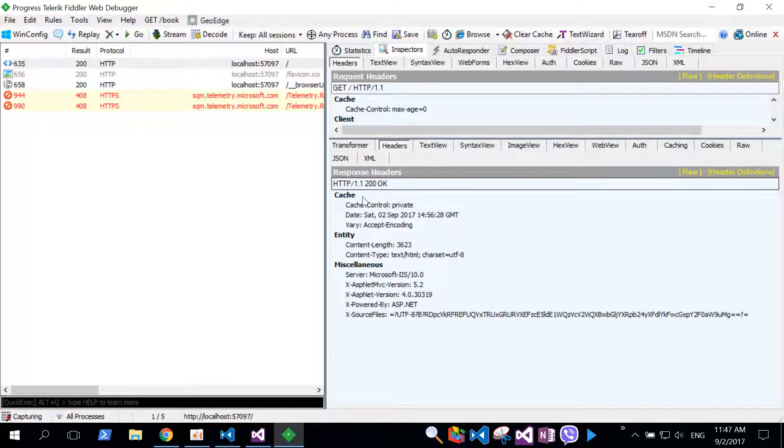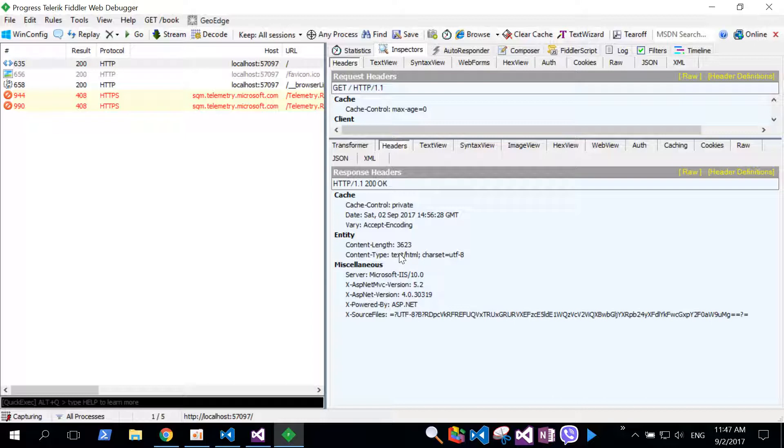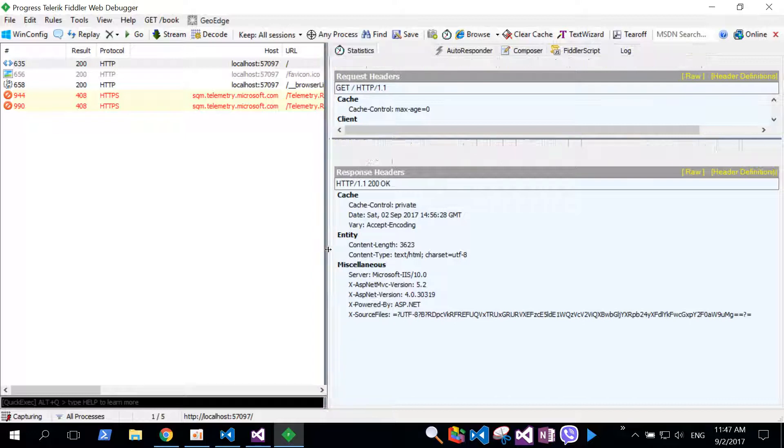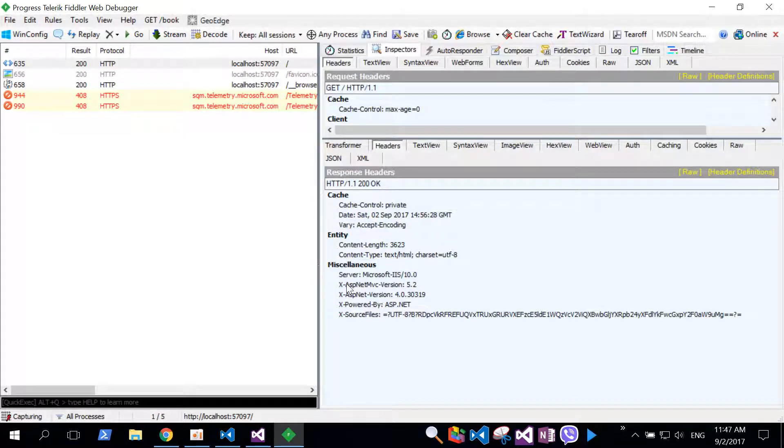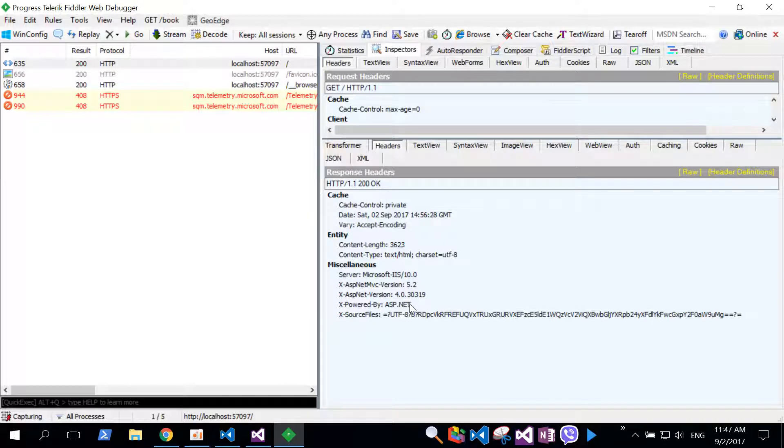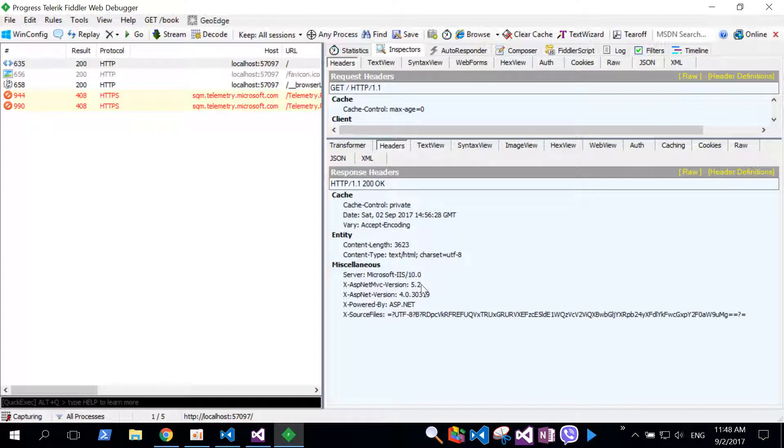The header shows us some system information: which server we are communicating with, which ASP.NET MVC version we are using, what scripting technology we are using, content length and so on. Why some of the headers are not desired to be part of HTTP response? Imagine if some hacker can see this data. It can tell a lot about our application, about our hosting server. If our hosting provider for some reason hasn't installed some patches, required security patches, we are putting our application under risk.